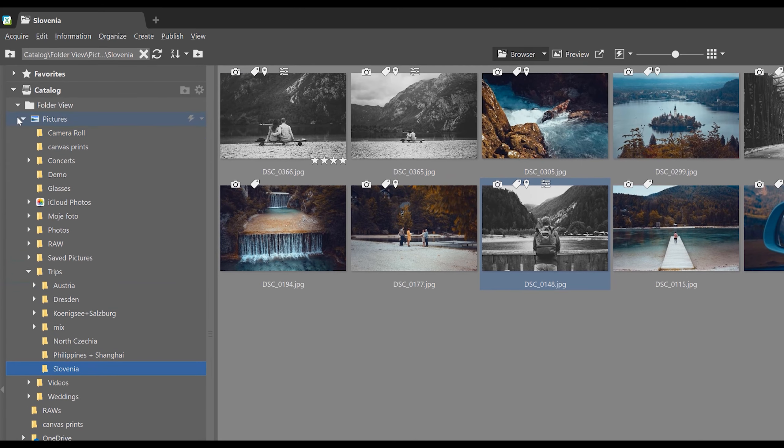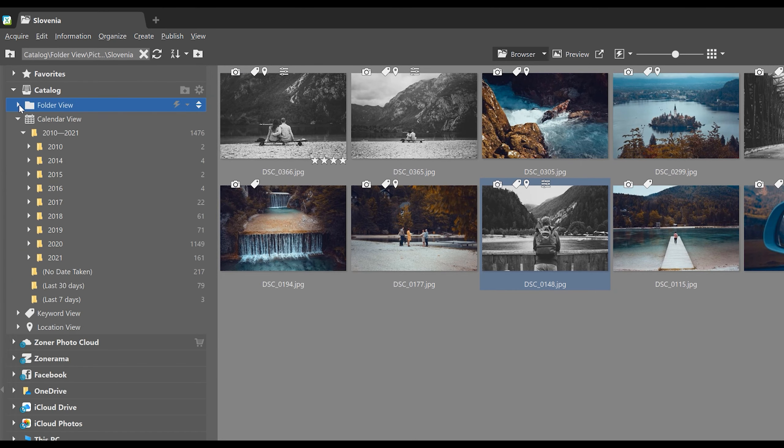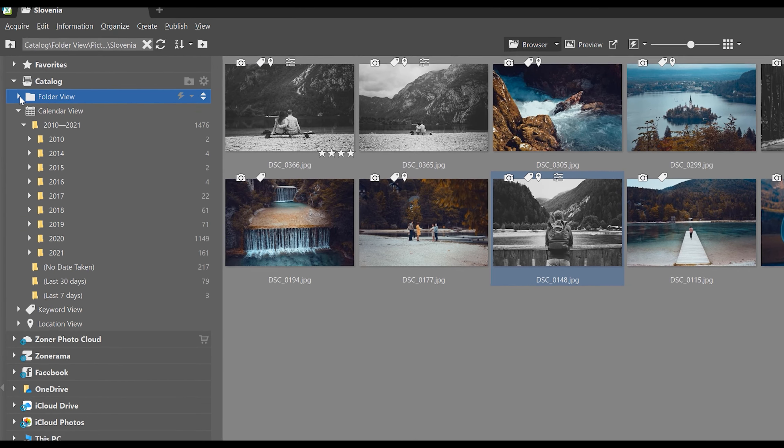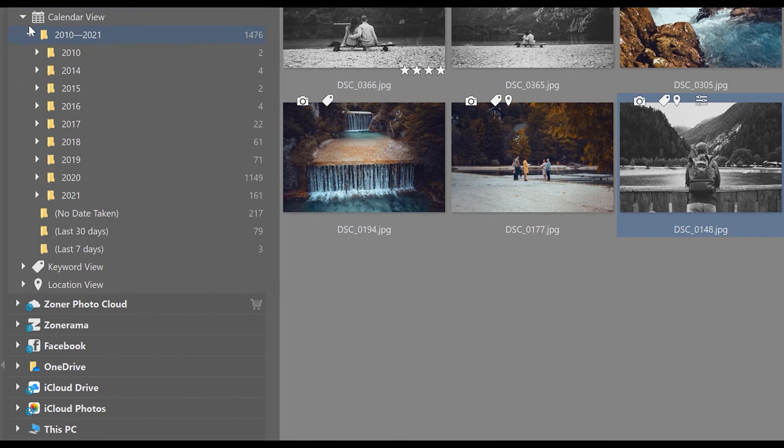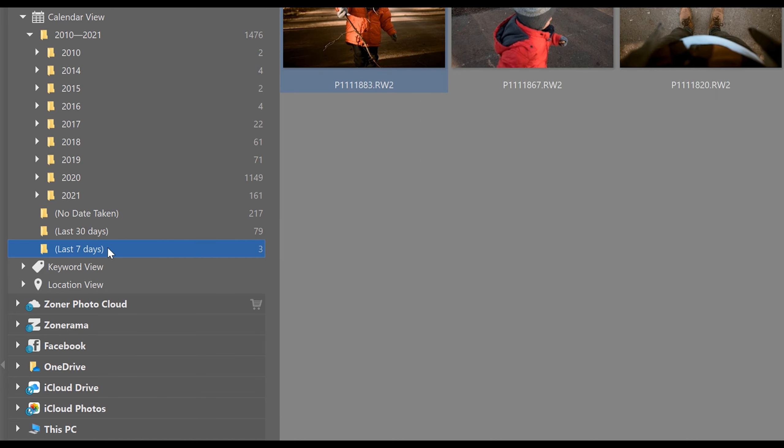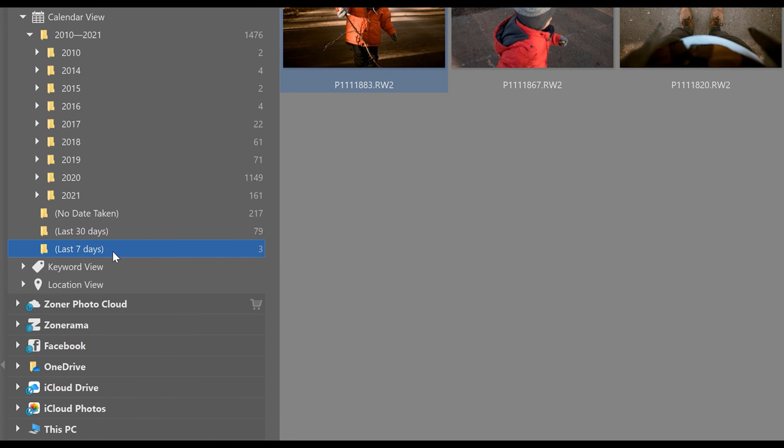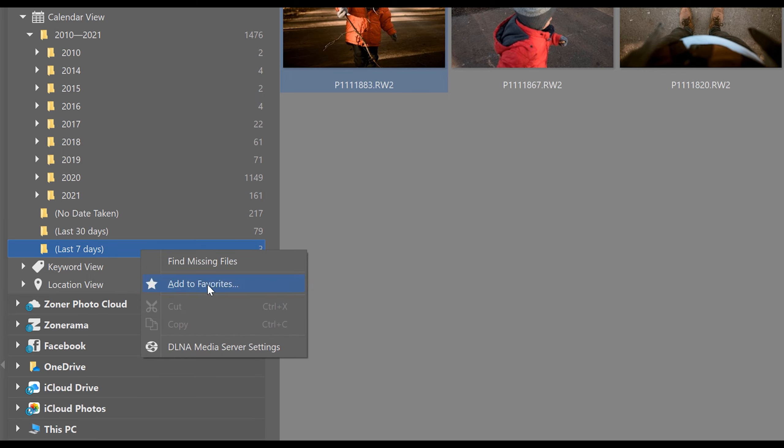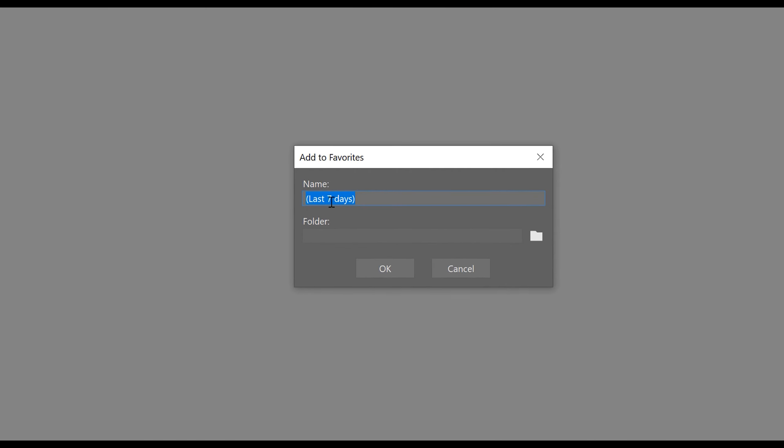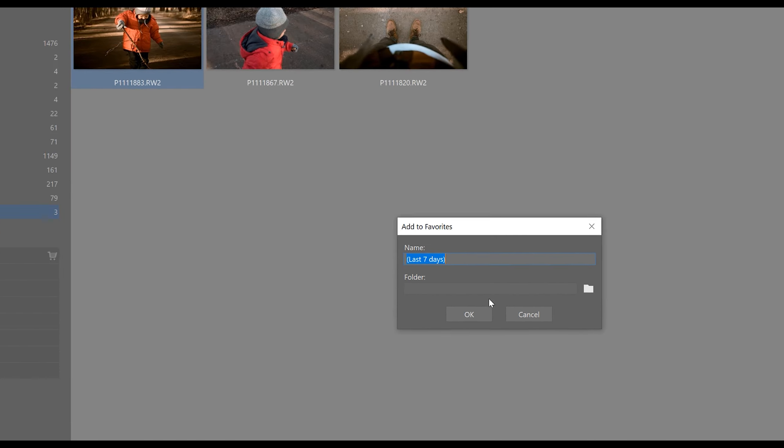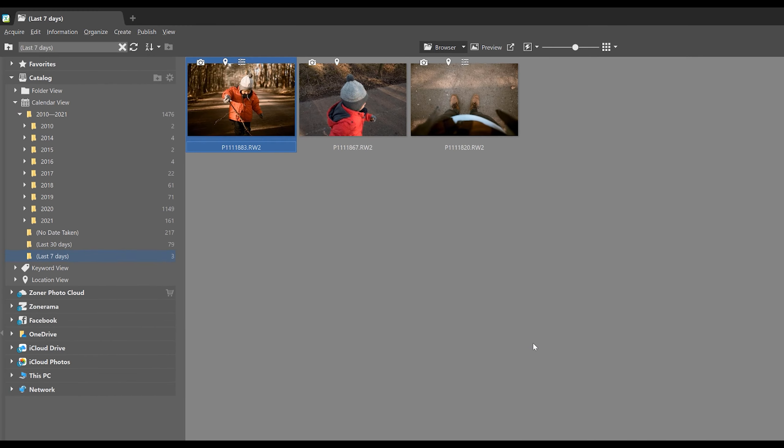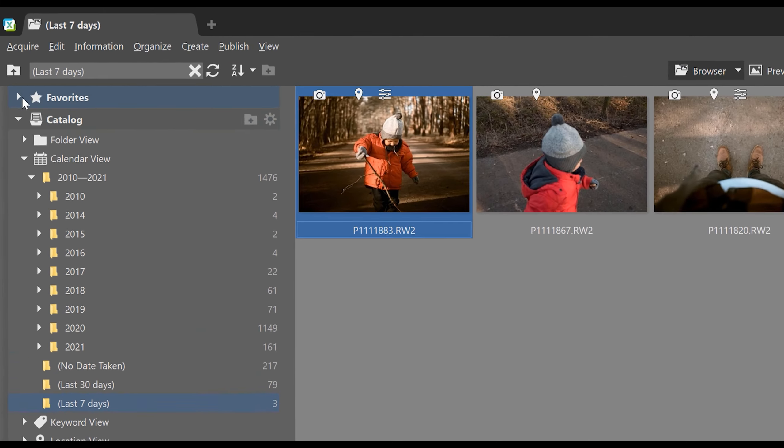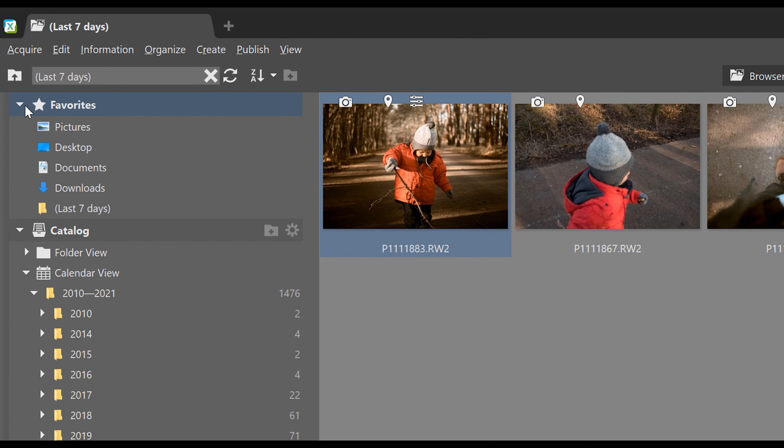Notice there are also some specialized folders here in the catalog. If we want, we can add them and any others into our favorites so that we have quick access to them. Personally, I like to have quick access to photos from the last seven days. And so we just have to right click and select add to favorites. Keep or change the name that's up to you and then hit OK. And then you'll find this folder up here in your favorite section.